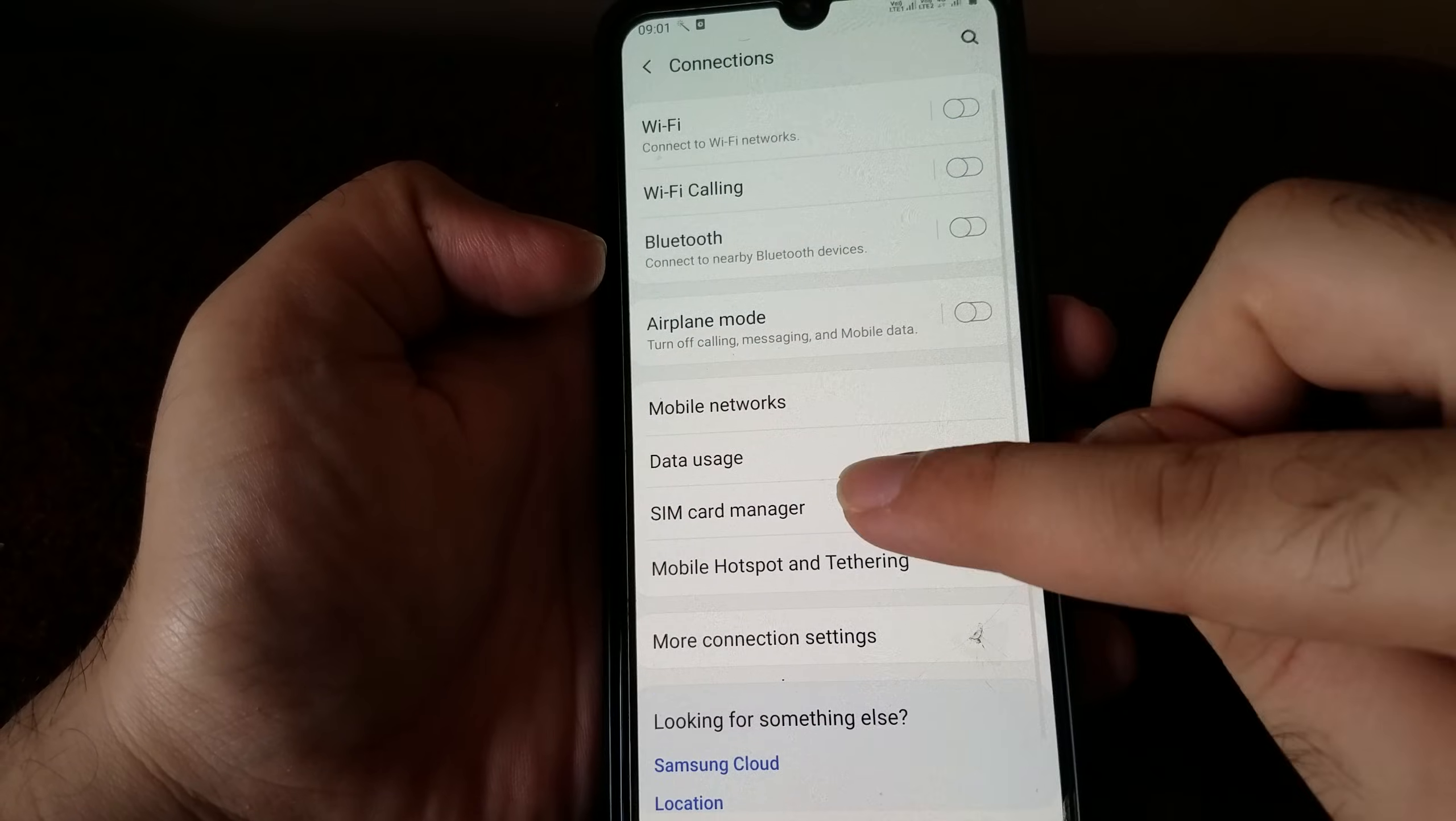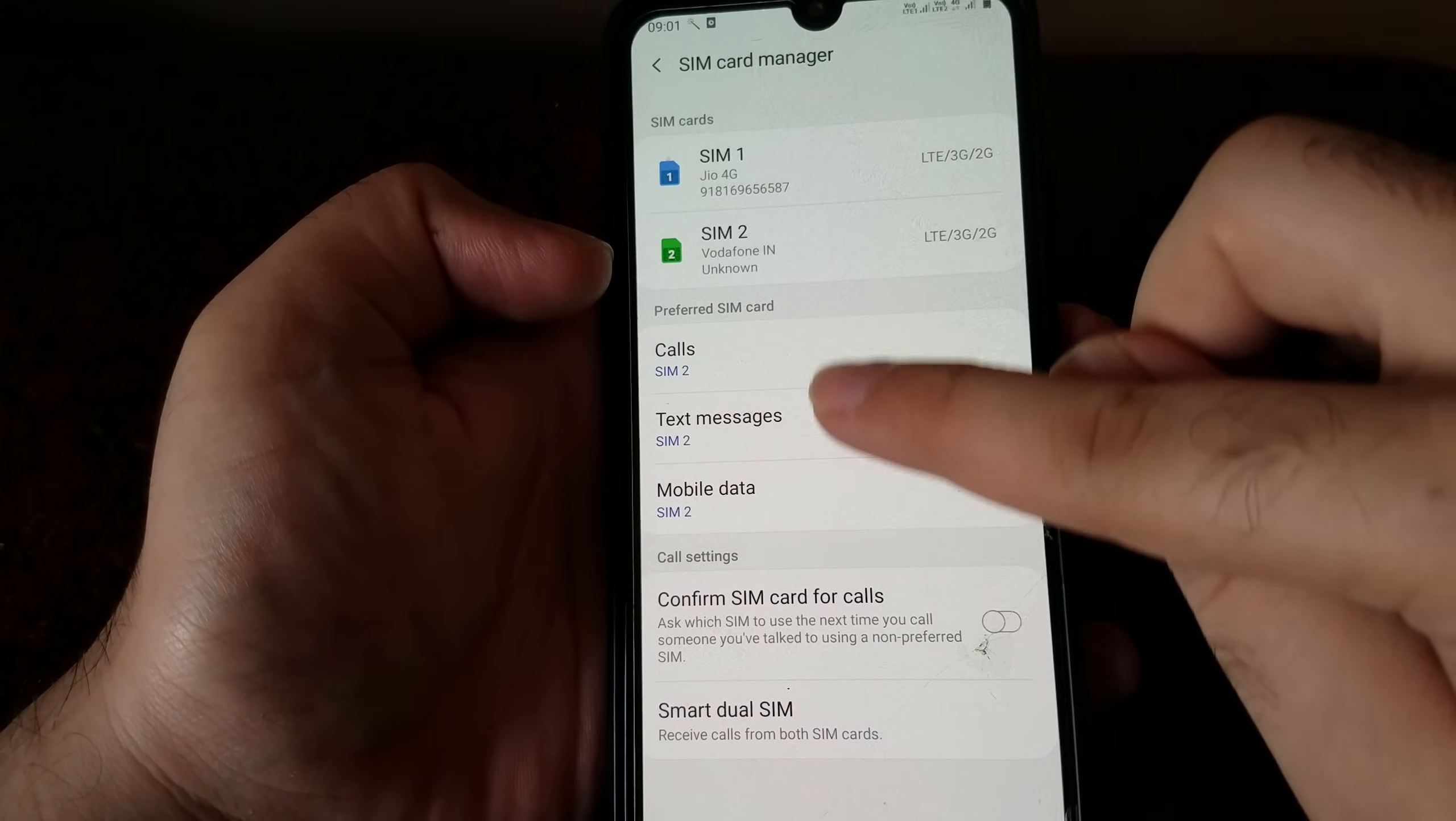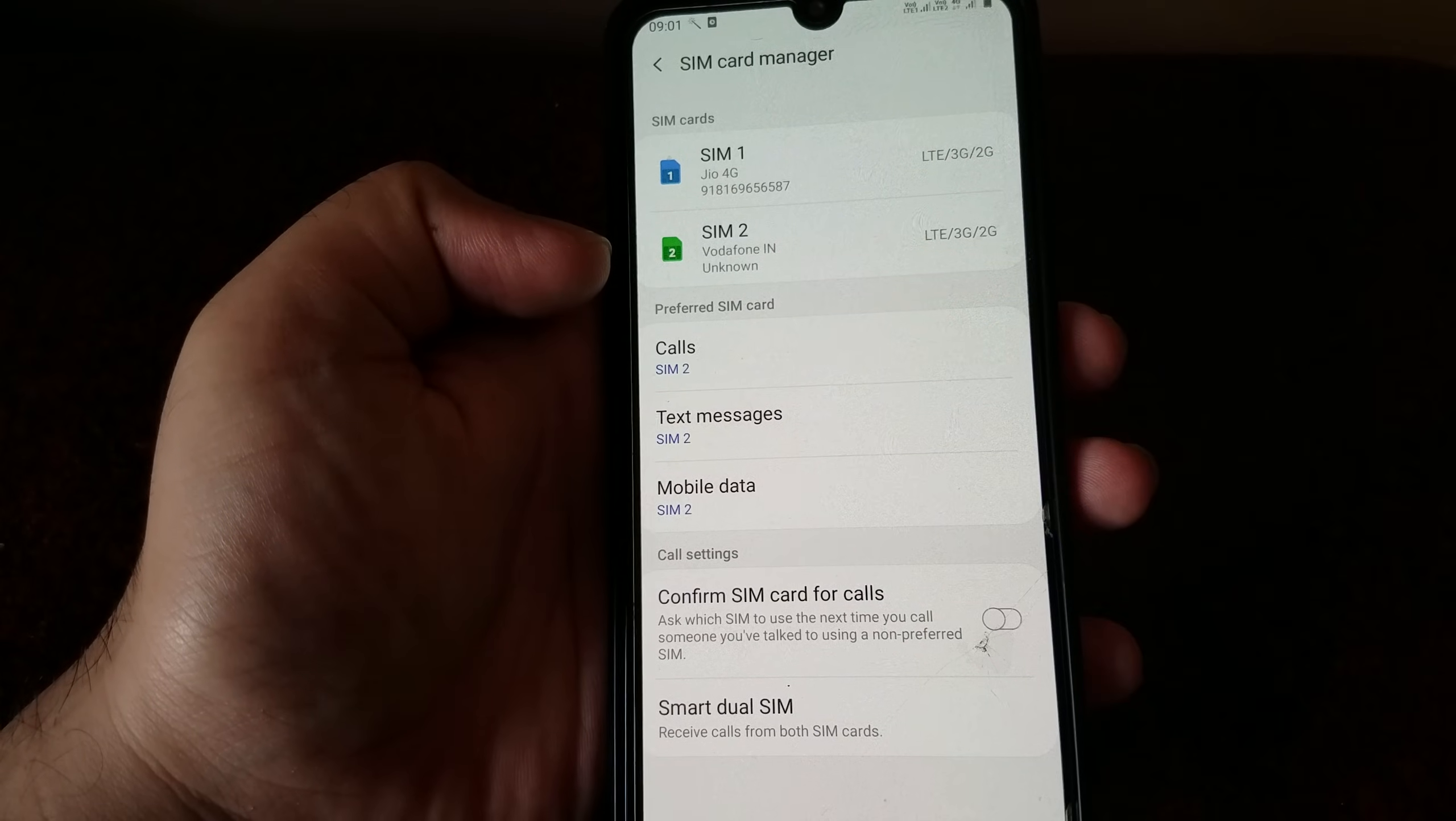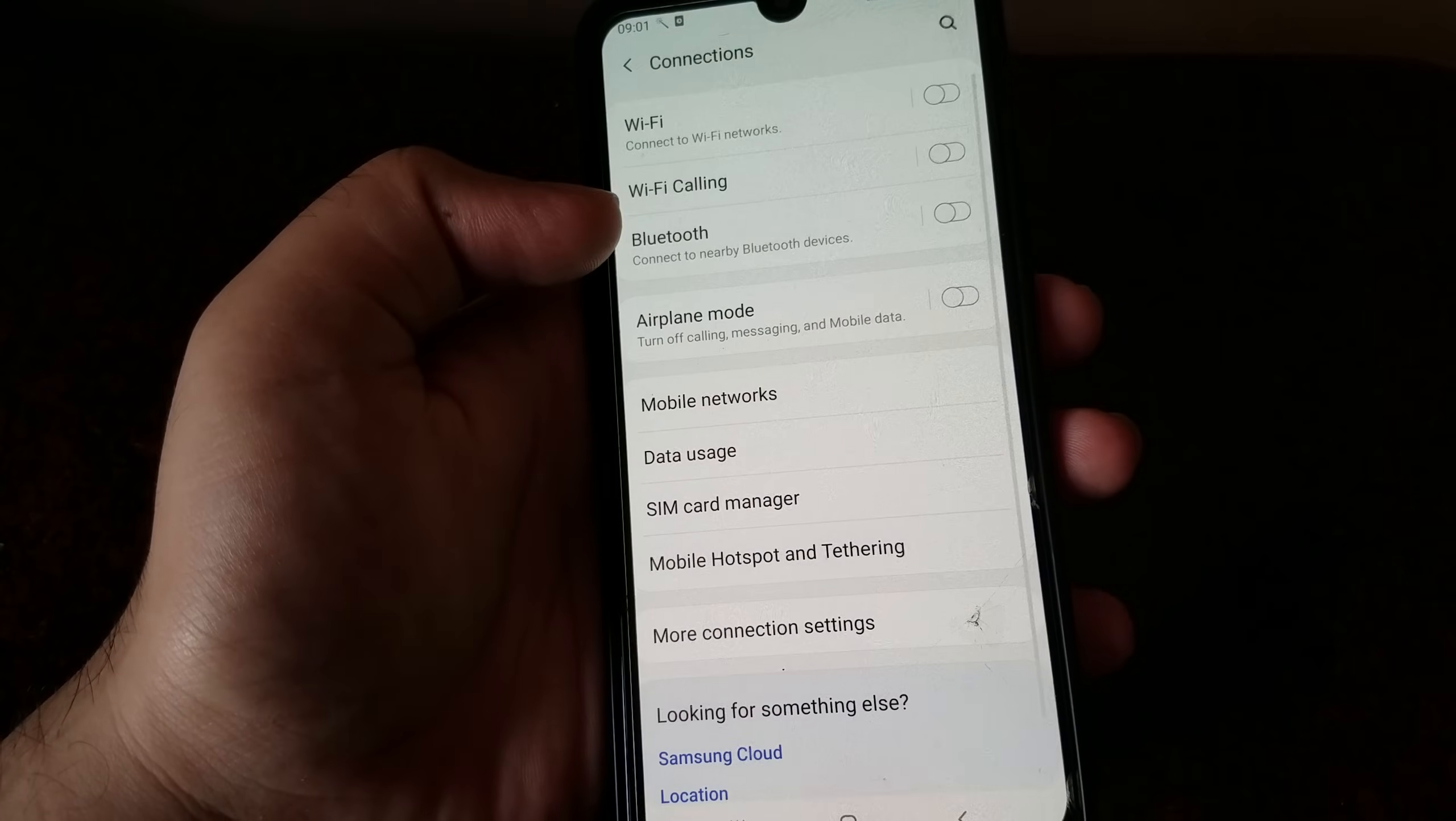For calls, text messages, and mobile data, that should be the one that has an active connection. And then the other thing you want to do is check the networks for each of the SIM cards.